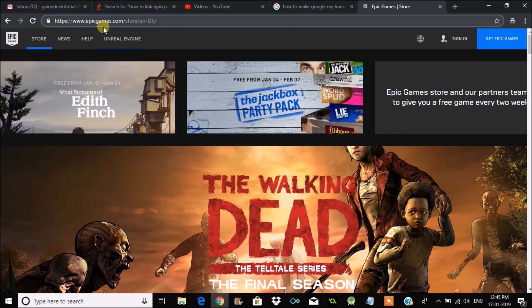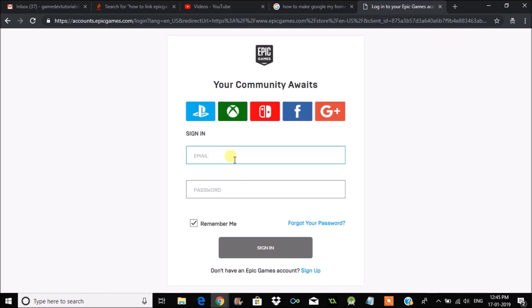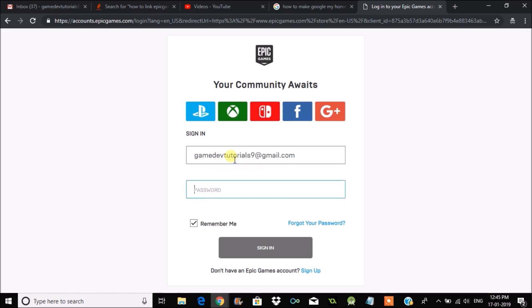Click on Sign In, then enter your email ID and password that you have registered, then click on Sign In to enter into your account.